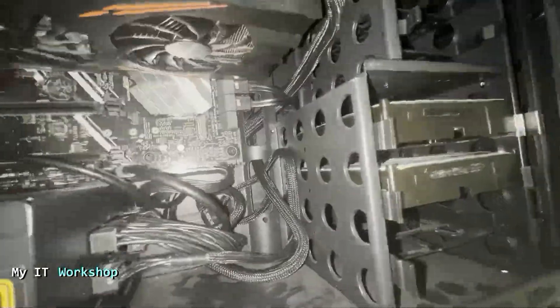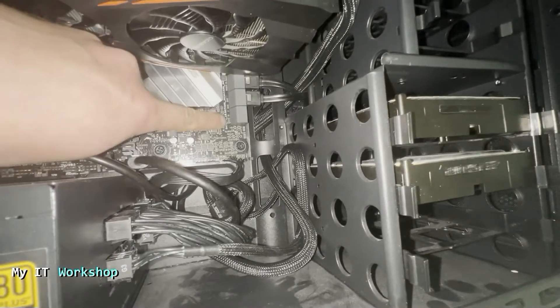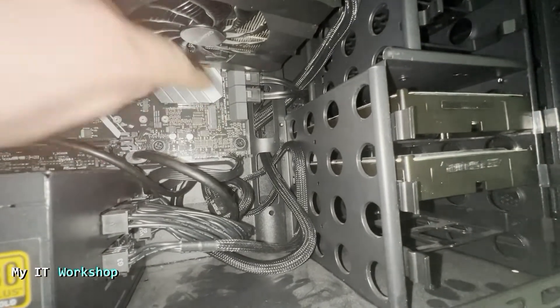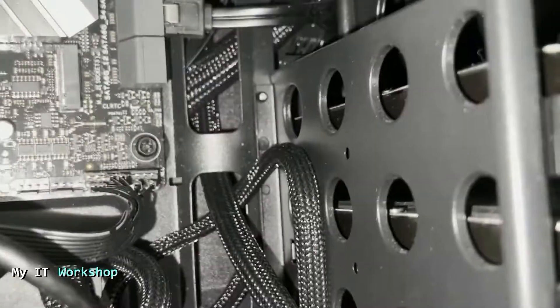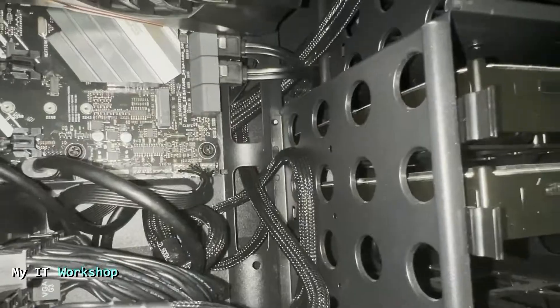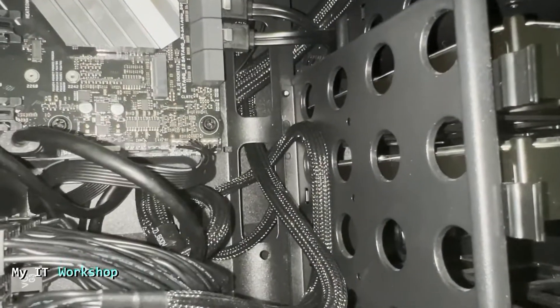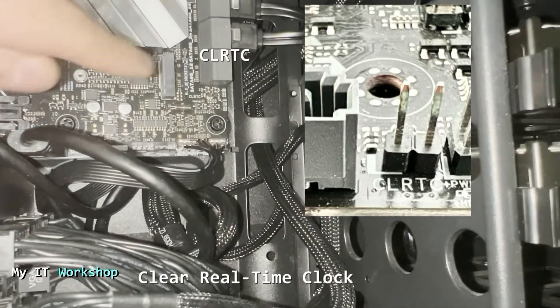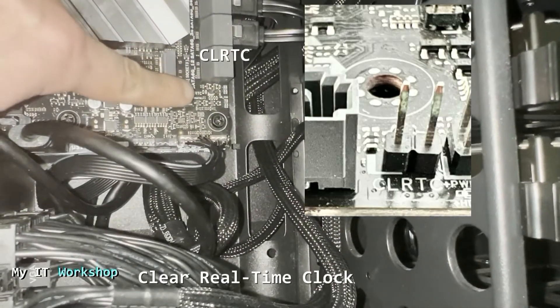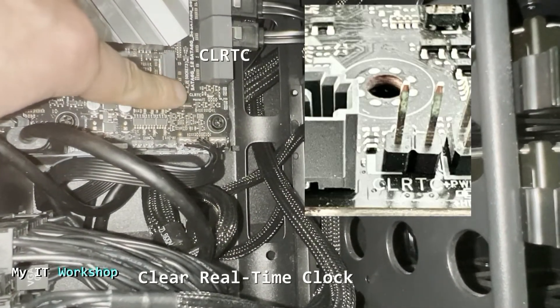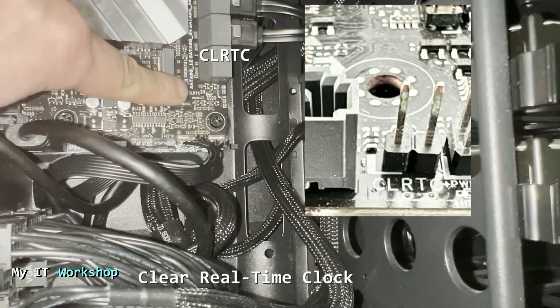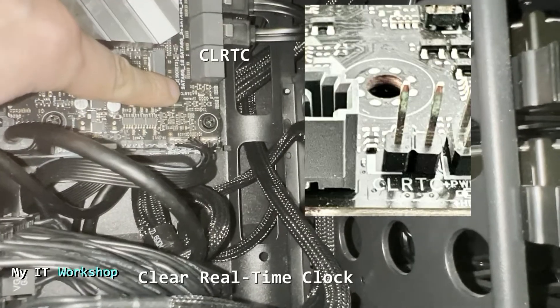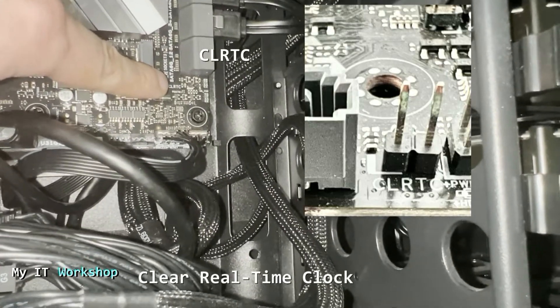Now I'm going to try to show you how it looks. I'm going to add a picture. Of course, you have to look for two pins that it has a label CLRTC or Clear Real Time Clock.